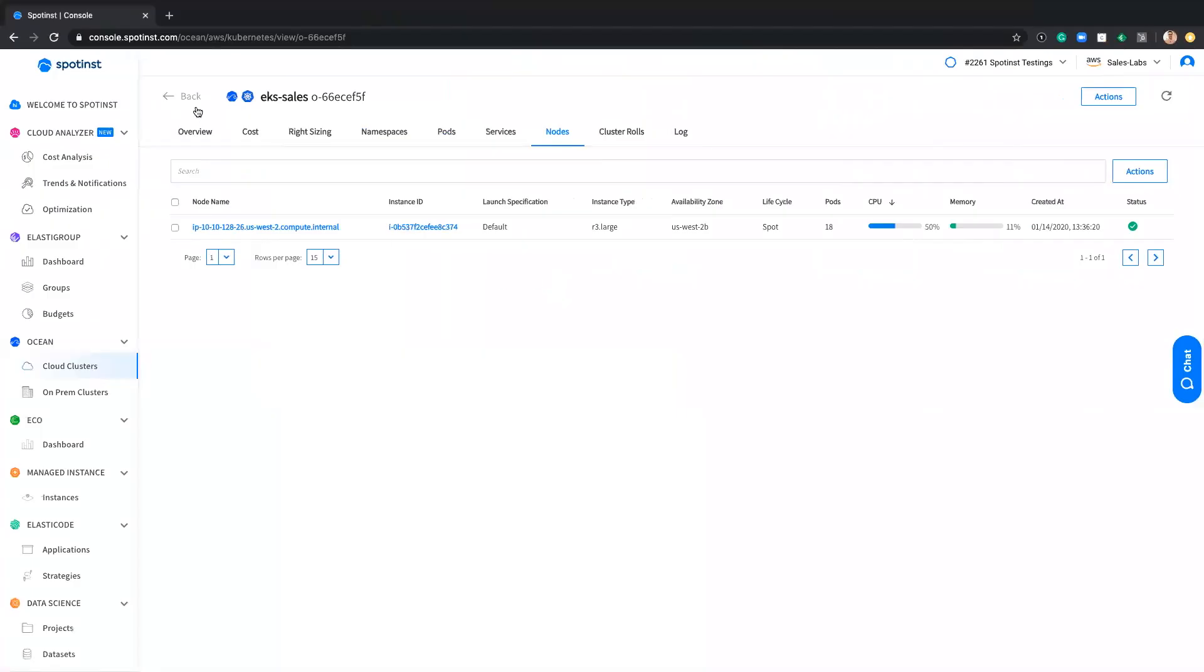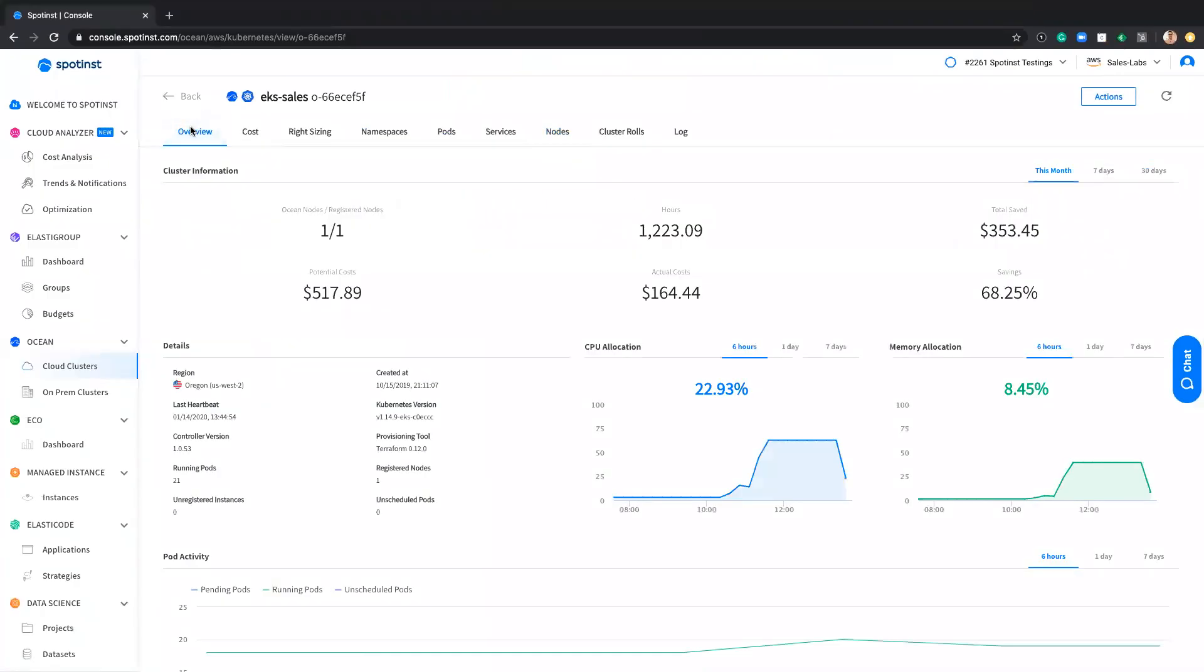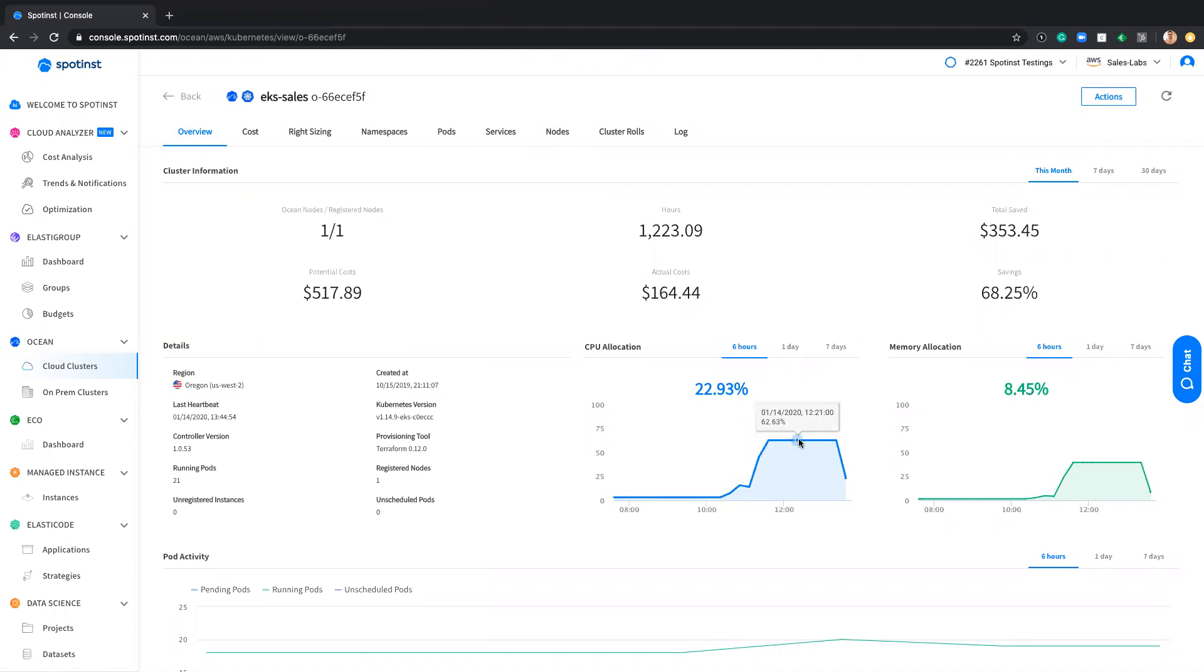And now we'll move to the demo part. So let's start by reviewing the SpotInst console. So this is the Ocean product. It's connected to my EKS cluster. I can get information about how much CPU allocation and memory allocation I have in this cluster, what is the Kubernetes version, which provisioner to use to launch this cluster.